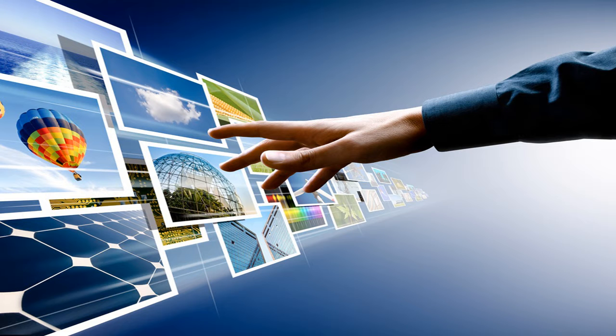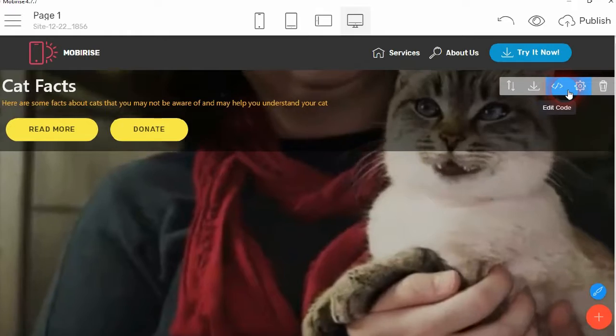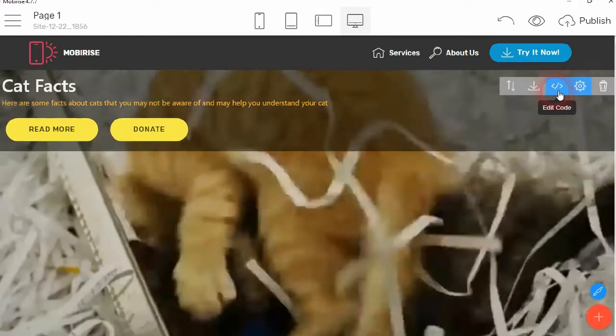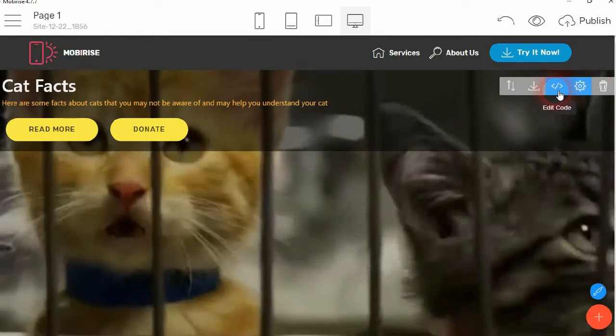And there we go, there is our MP4 video in the background. So that will give you that one as a sample, and then you can just change it to whatever video you want.